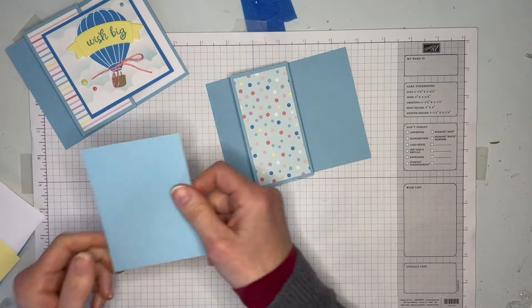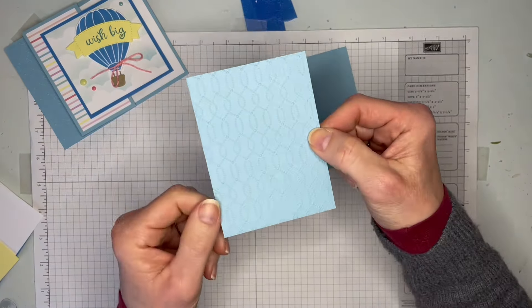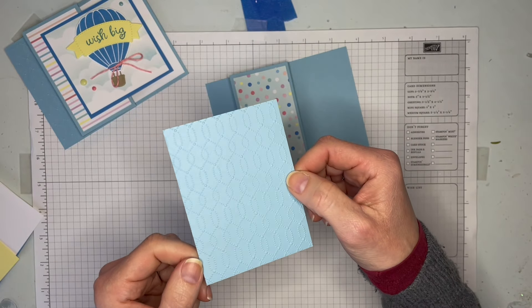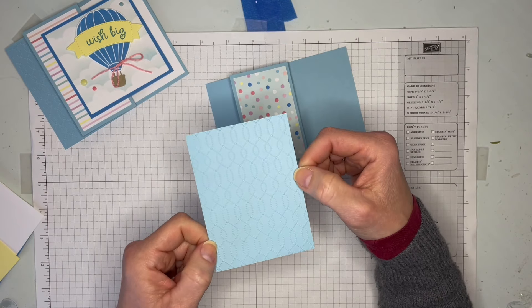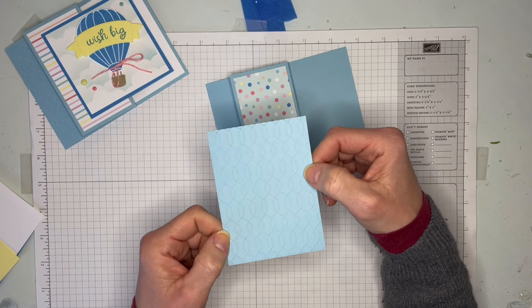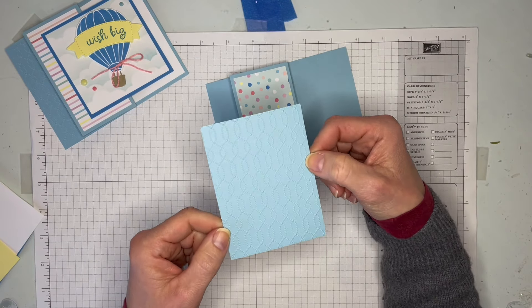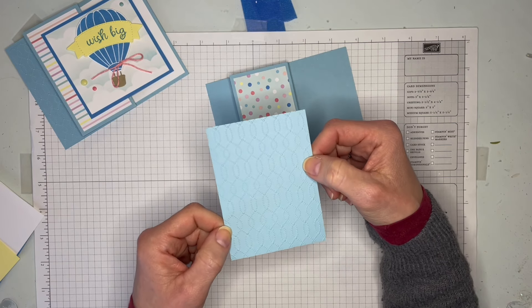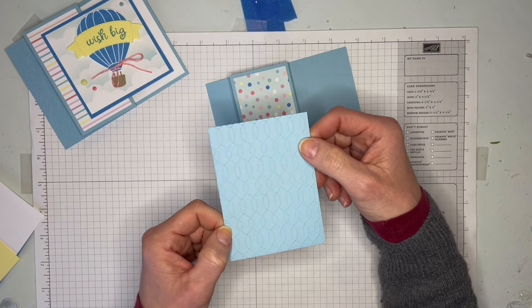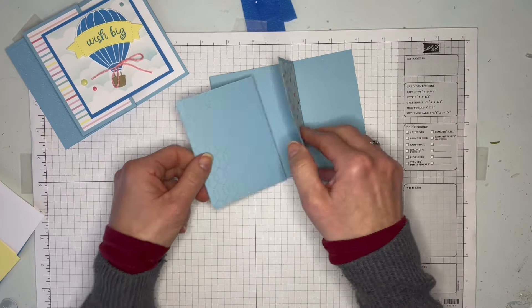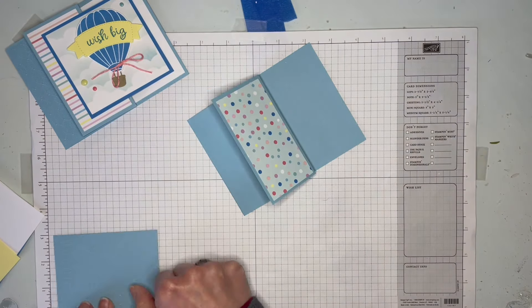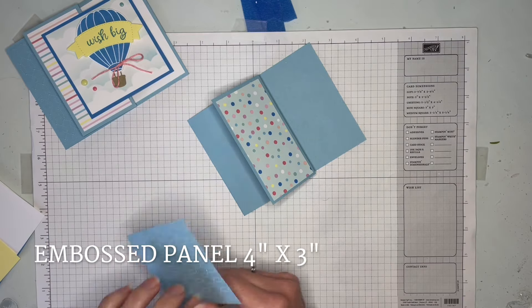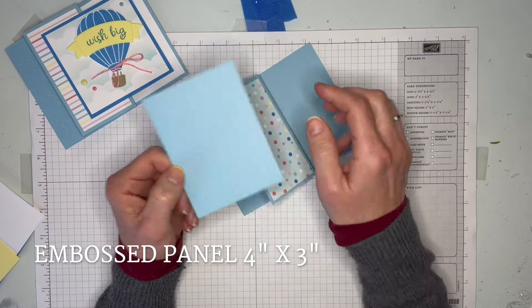The second piece we're going to do - see if you can see the texture - this was the Softly Sophisticated embossing folder that was one of the freebies during Celebration. If you've got this one, it's a great little texture for this card. Otherwise just use whatever your favorite embossing folder is.